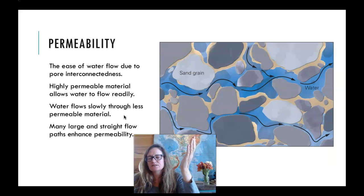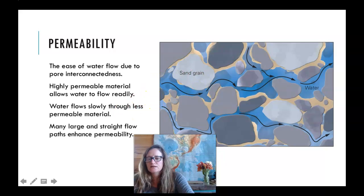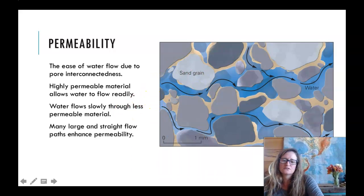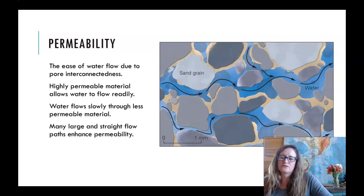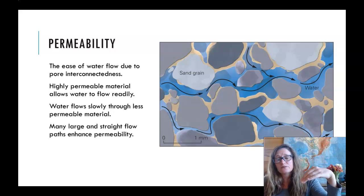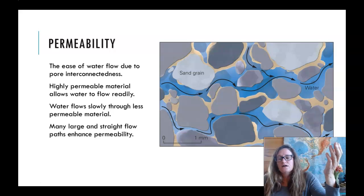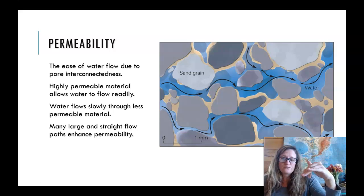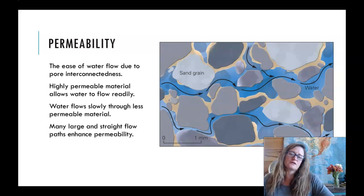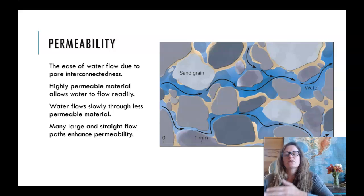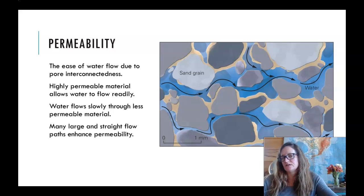Permeability is not something we can really put a number on — it is a qualitative way to describe the interconnectedness of those void spaces and how easily water flows through that material. Highly permeable materials allow water to flow readily; low permeability means it doesn't flow very readily. There is a term to quantify permeability called hydraulic conductivity, but it's beyond the scope of this course. So: porosity we can put a number on because it's percent void space; permeability we just describe as high or low.